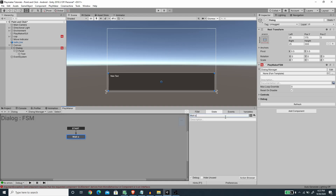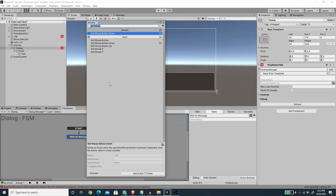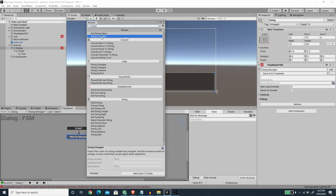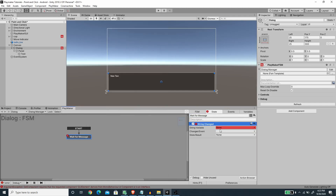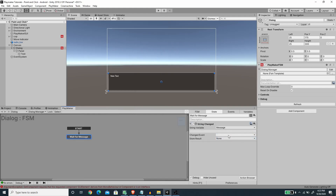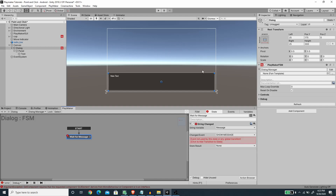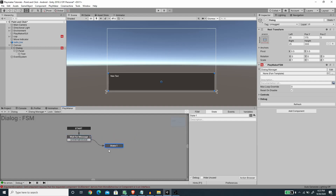Now we have a global variable. I'm going to close this window and under the first state I'm going to rename the state to 'Wait For Message'. Here I'm going to use the String Change action — this action will check if a certain string has changed or not. I'm going to pick the global string 'Message', and for the change event I'm going to create a new event called 'Show Message'. I'll add the Show Message transition and create a new state by holding Ctrl and dragging.